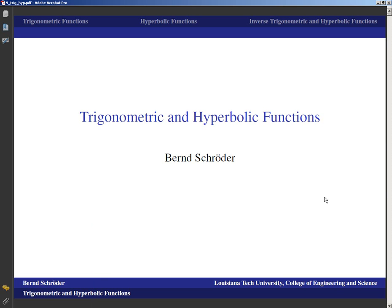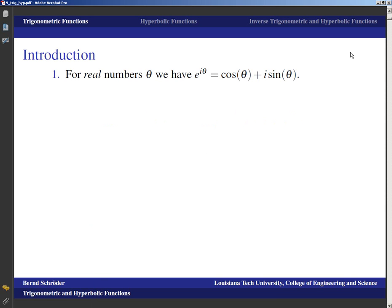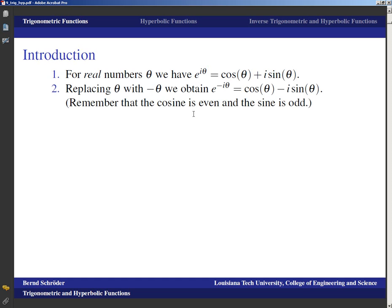Trigonometric and hyperbolic functions — that is a subject we already know because we have worked with trigonometric and sometimes also with hyperbolic functions before. But how do we extend this to the complex numbers? For real numbers, we know that e^(iθ) = cos θ + i sin θ. That was the very definition. If we replace θ with −θ, we get e^(−iθ) = cos θ − i sin θ, because cosine is even and sine is odd.